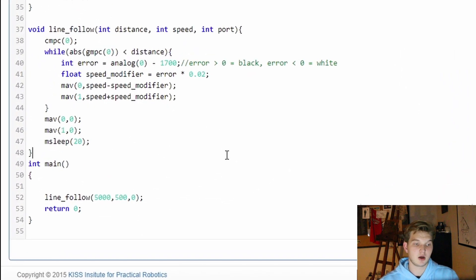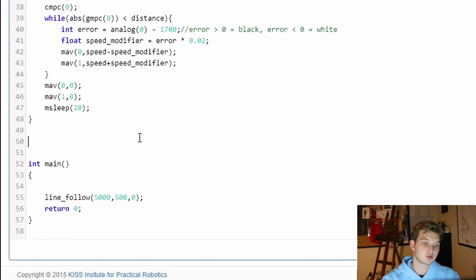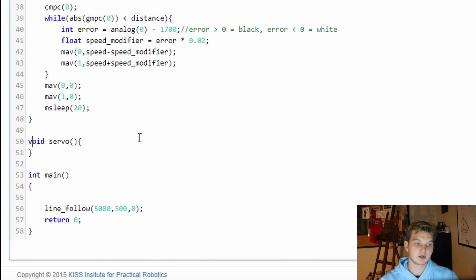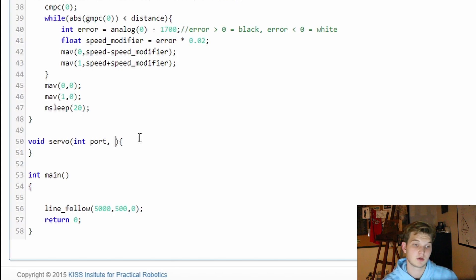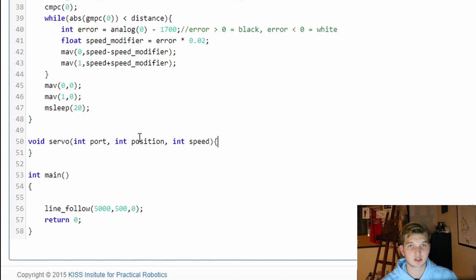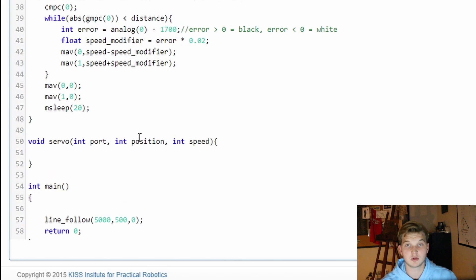I'm going to go ahead and set up a new function that we can add to our list of functions here. We're going to start with void and call this one servo. We're going to close that off and enter some parameters. The way I've always done it is port, then position, then speed. Speed could also be a float depending on how you want to implement yours, because I'm hoping everyone is going to be able to make a slightly different and unique version that works for their purposes.